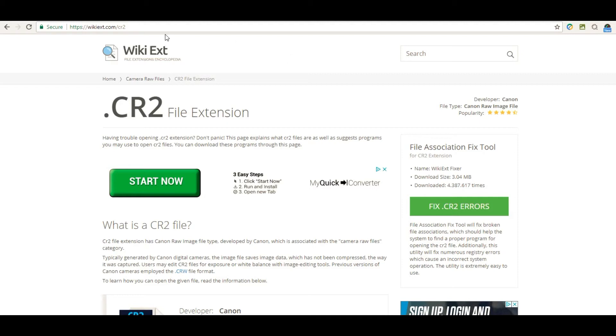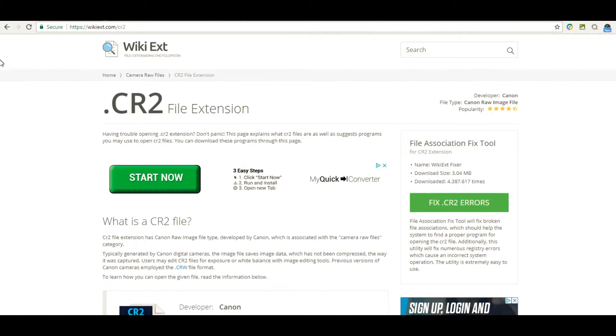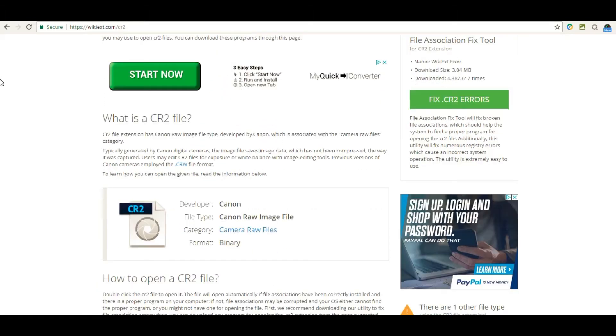I'm going to show you how to open a CR2 file. Start by going to wikiexit.com.